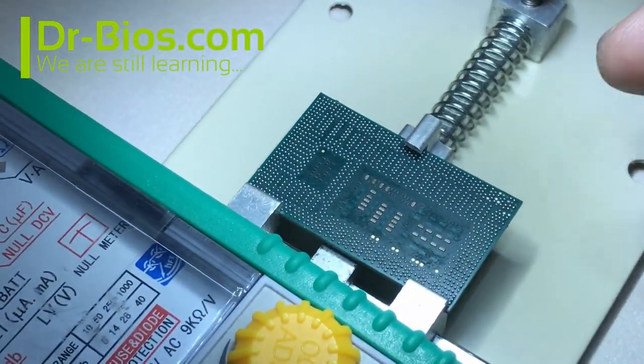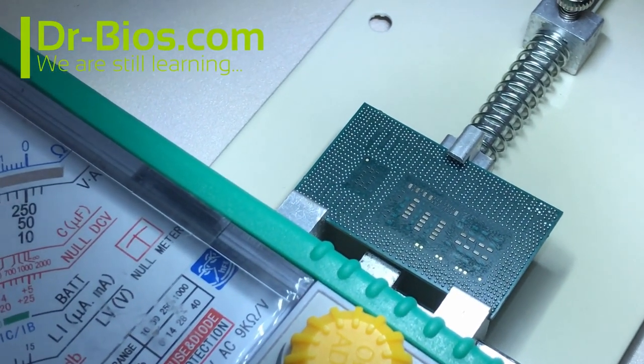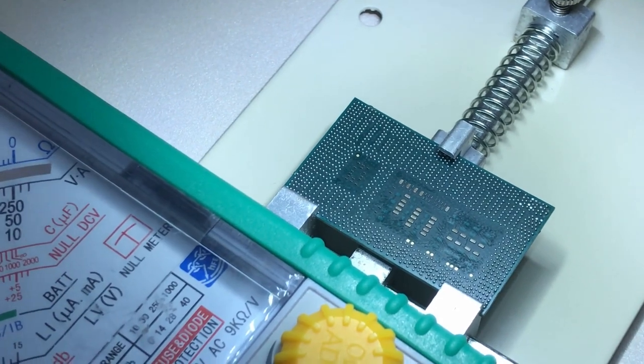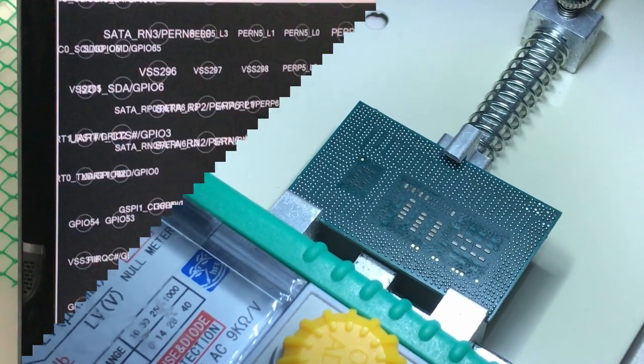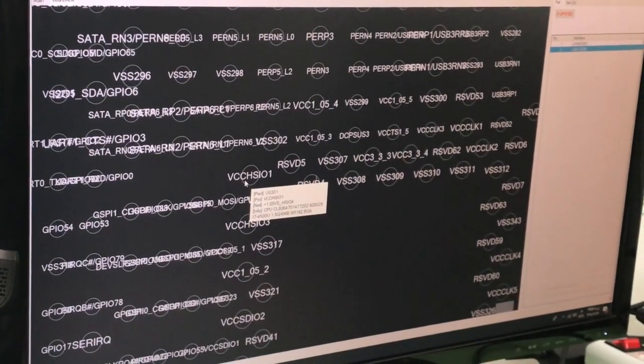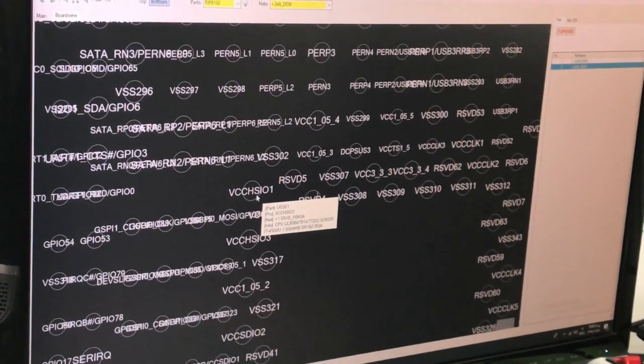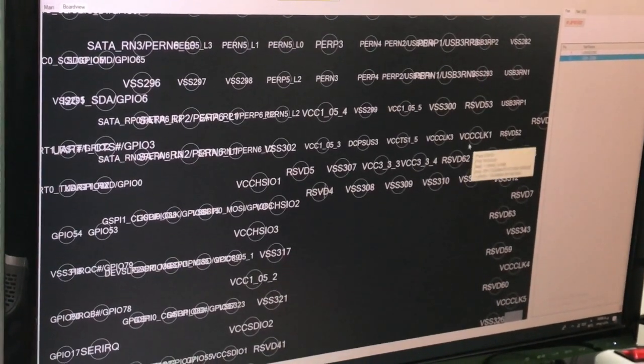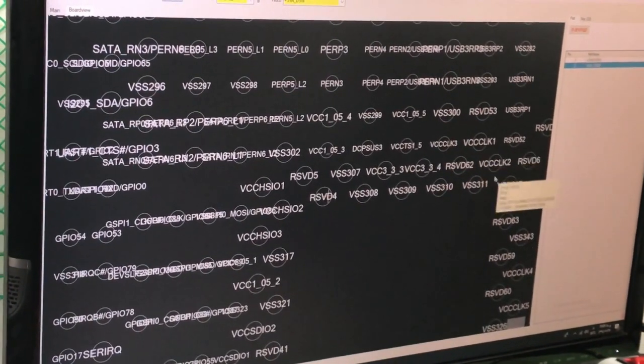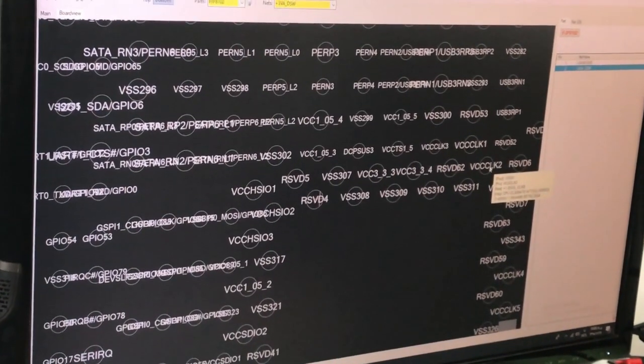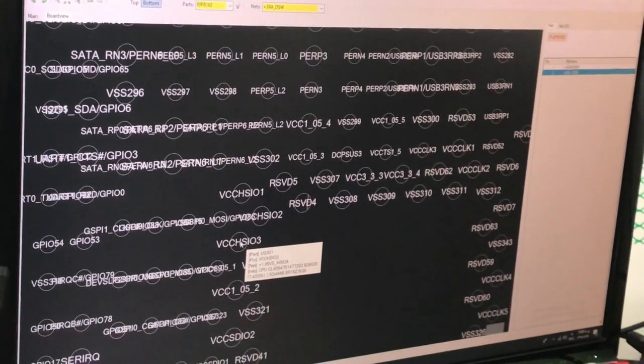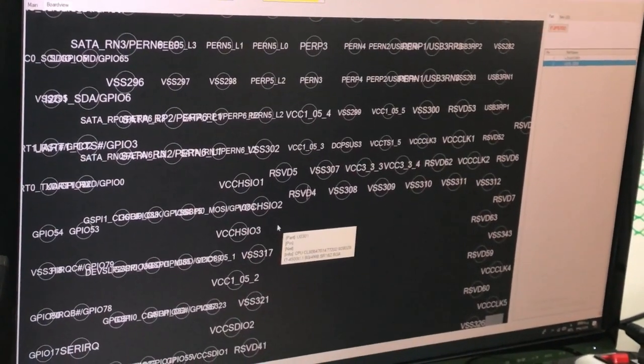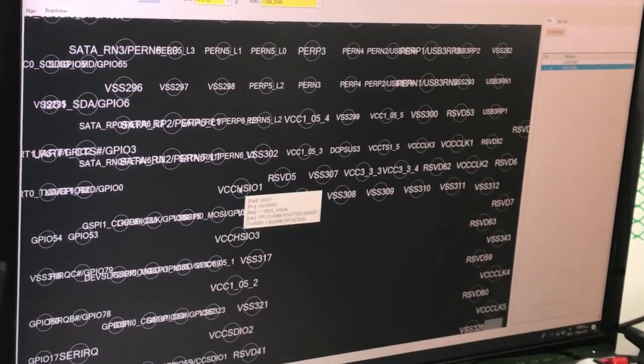We can also test 1.05 volt pins. Let's check another pin. I should say that I checked these pins before. These VCC HSI 01, 03, and VCC CLK1, VCC CLK2 are all connected to 1.05 and they have short circuit. I'll check one of the pins.